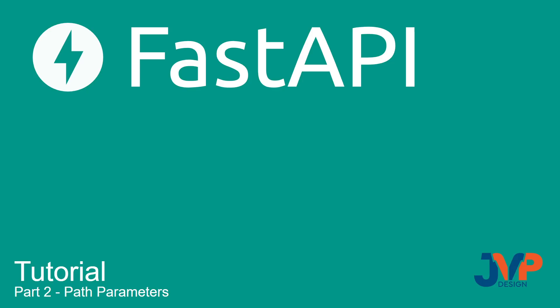Hello friends, and welcome to part 2 of our FastAPI tutorial. In this tutorial, we're going to be talking about path parameters.